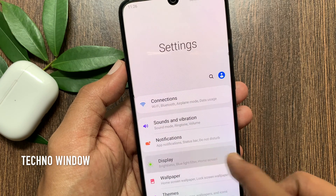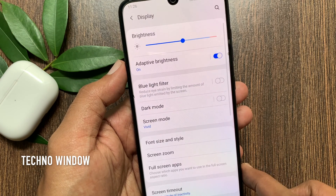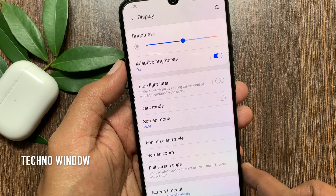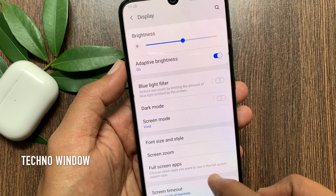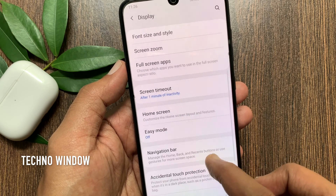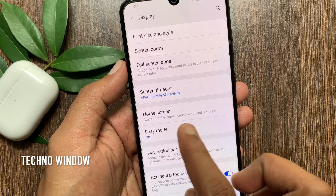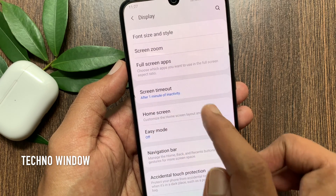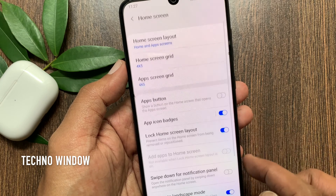Then tap Display. Scroll down a little bit and find Home Screen. Tap Home Screen to customize the home screen layout and features.